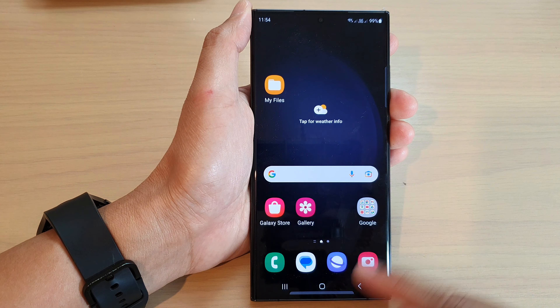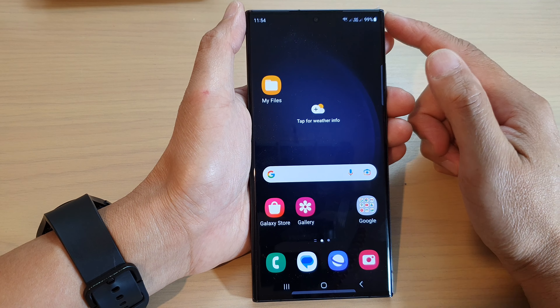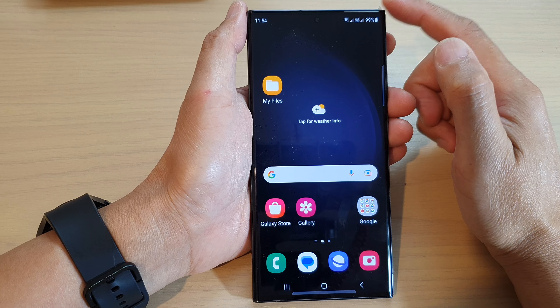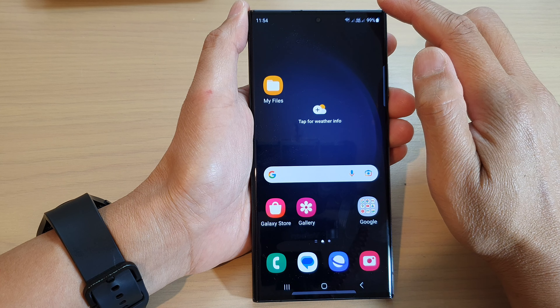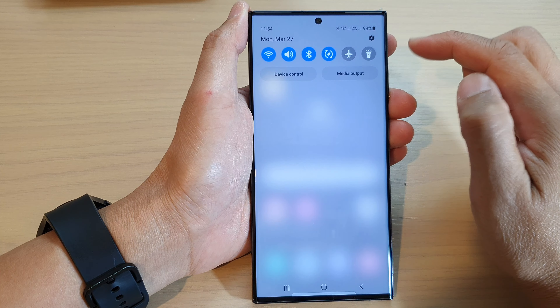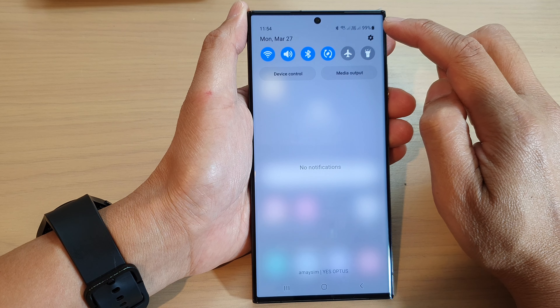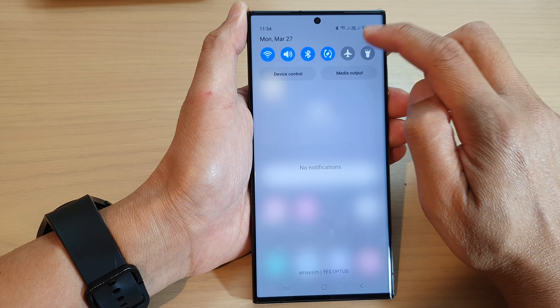First, tap on the home button to return back to the home screen. From the home screen, swipe down at the top and then tap on the settings icon.